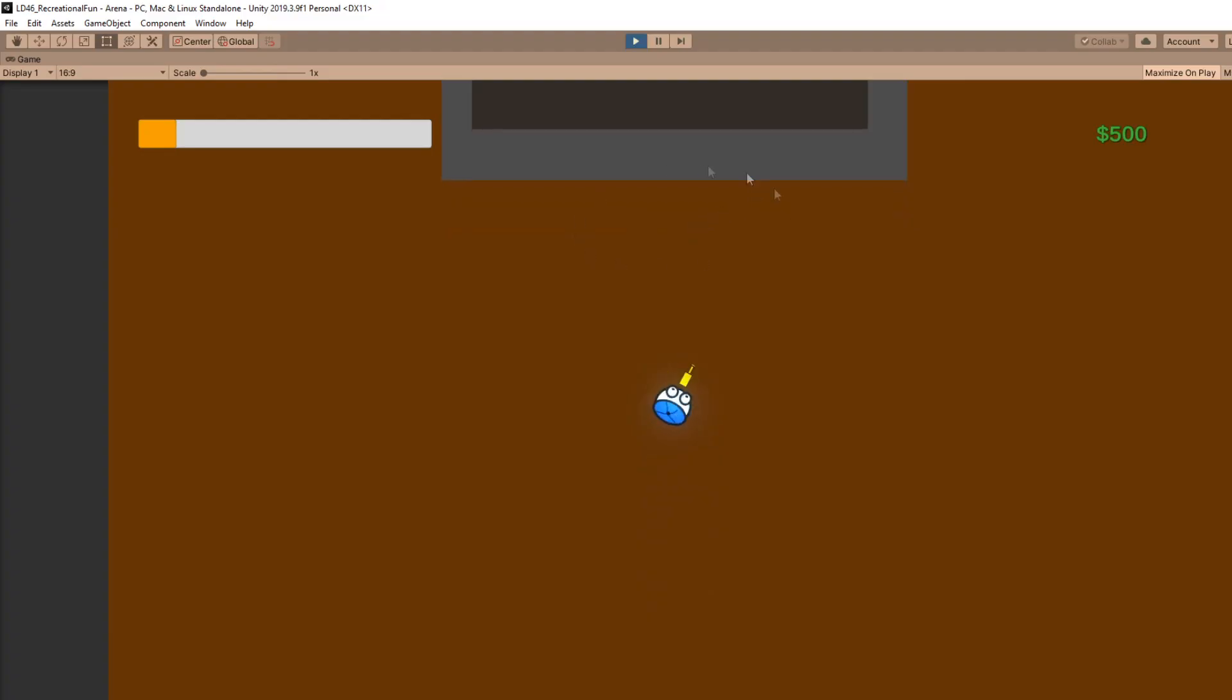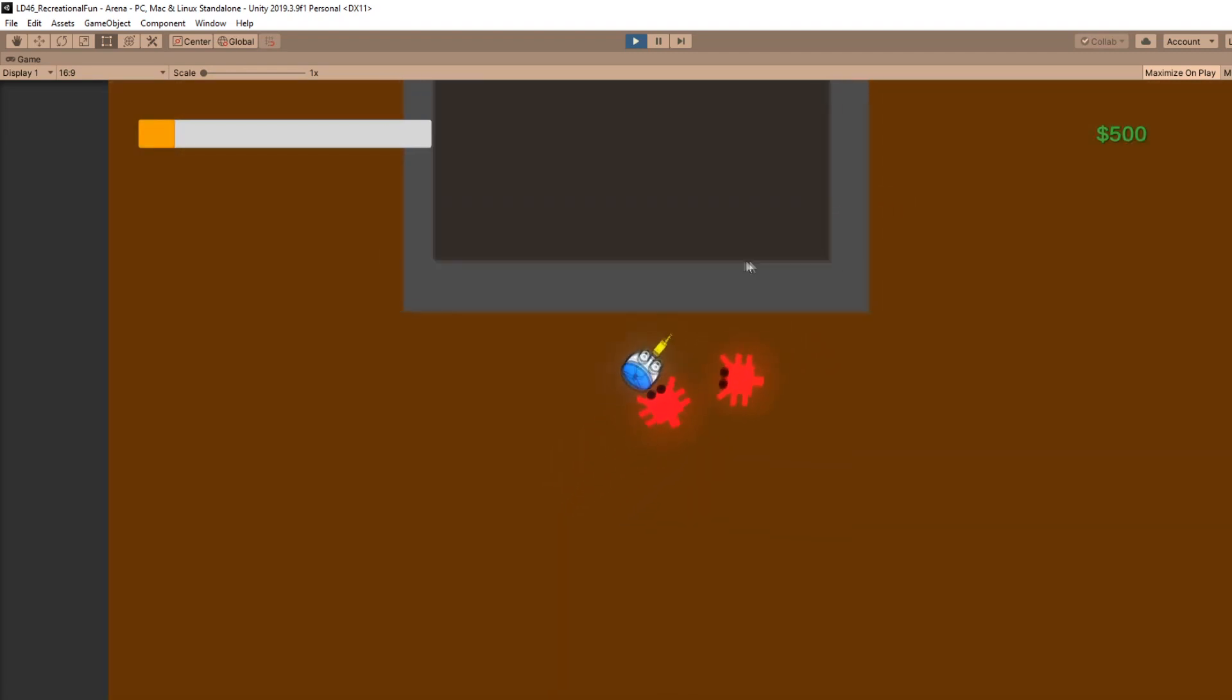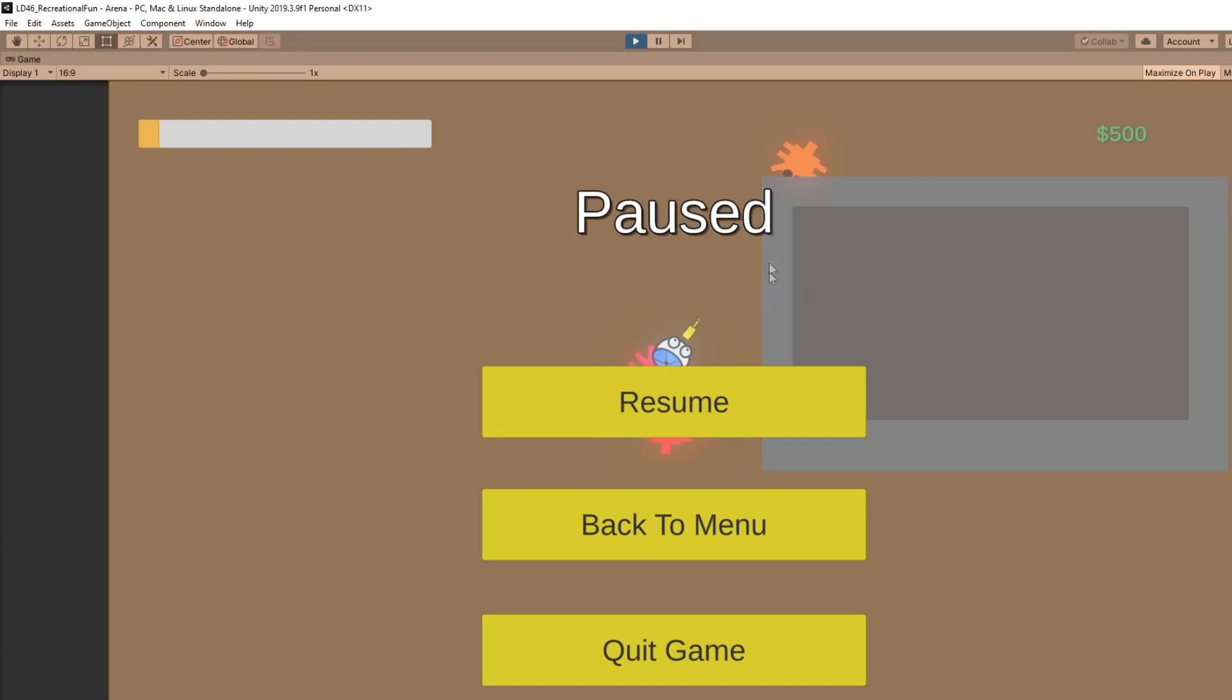And so now when we play the game, we can press escape, and the game's paused. And if we press escape again, it should resume. There still is an issue though, you'll notice that I'm spawning bullets, even though the game is paused. And that's because we're not preventing inputs from happening in other scripts.